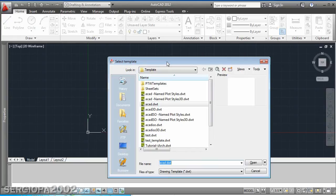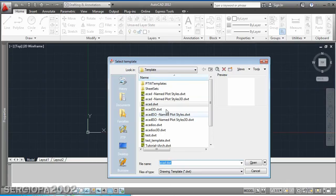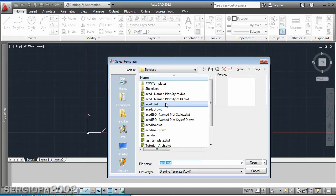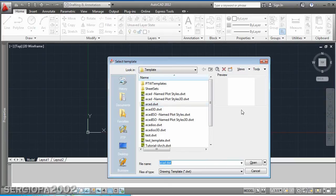So for example you can select an AutoCAD ISO template so you will have all the ISO pre-definitions already set, or you can also create your own template file so you can change things like the units. Let's say the default of AutoCAD for units is decimal, let's say you want to change it to architectural for example.